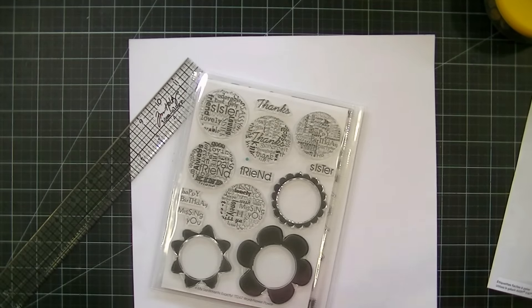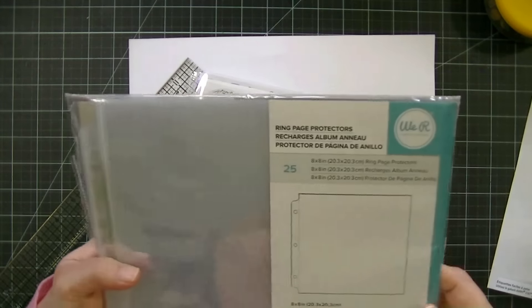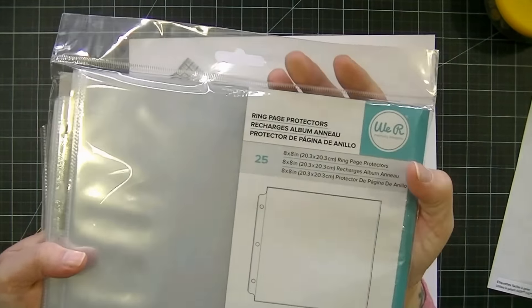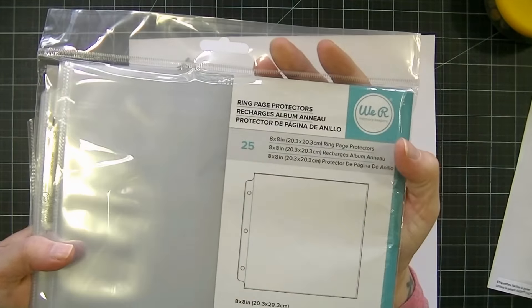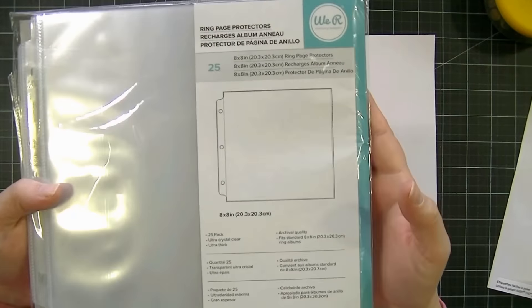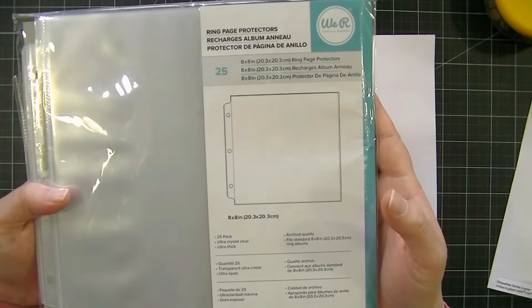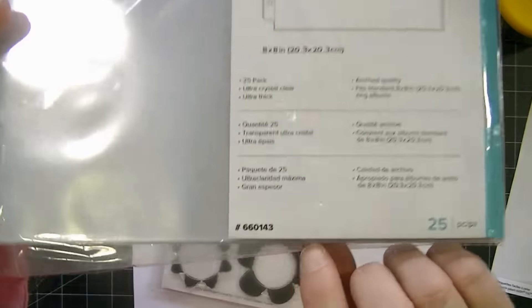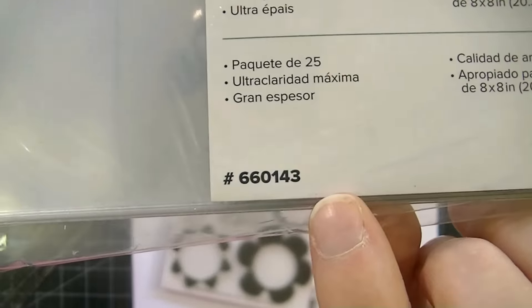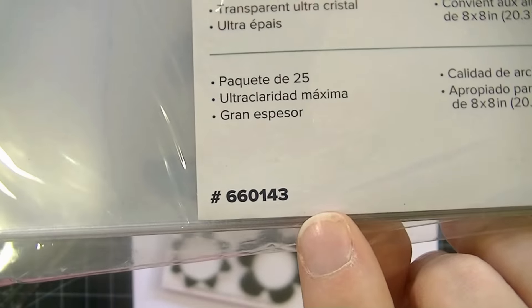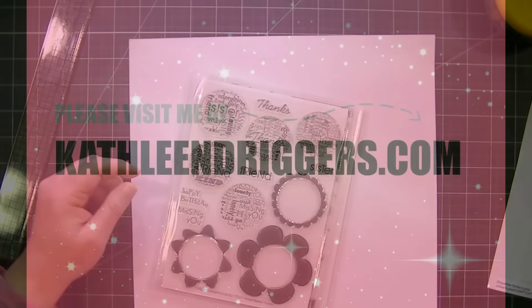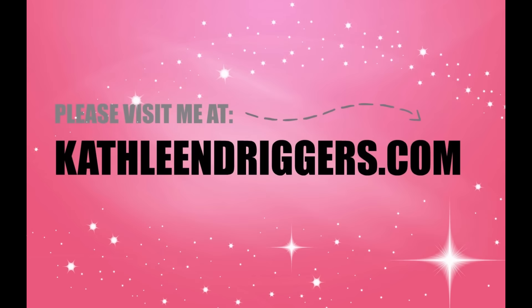And I'll show you the package again. It's these We Are Memory Keepers Ring Page Protectors, and it comes with 25 in a pack. So this is the product number. So I hope that helps, guys. I will talk to you later. Bye!